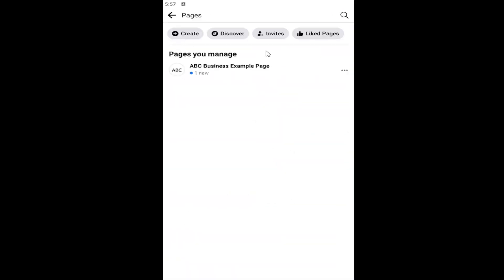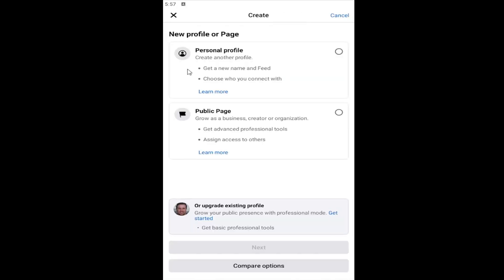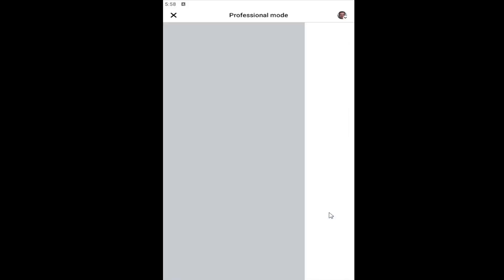You want to select where it says the create button up at the top. And then select where it says or upgrade your existing profile. Go ahead and select that by selecting get started.